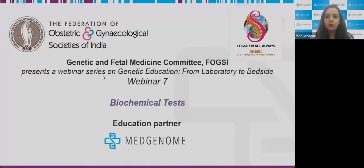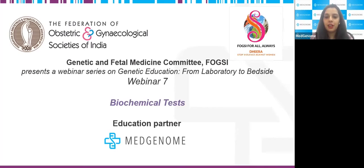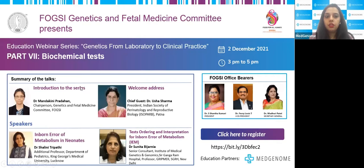Good afternoon, everyone. Welcome to the seventh FOGSI webinar on the topic of Biochemical Tests. The agenda for today includes Dr. Mandakini Pradhan, who will give the introduction and welcome address, followed by our first speaker Dr. Shalini Tripathi, and the second speaker for today's webinar, Dr. Srinita Bijaniya.